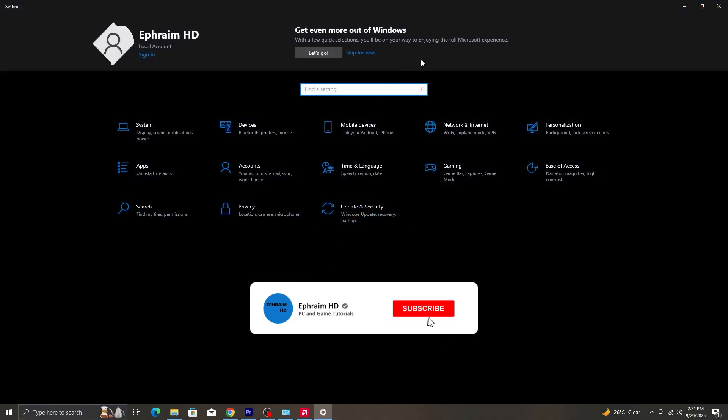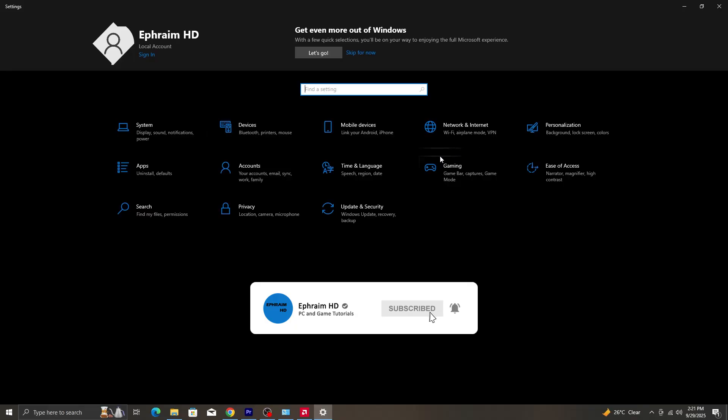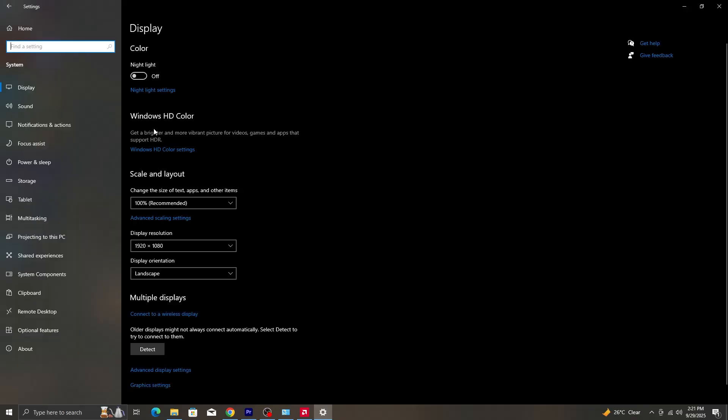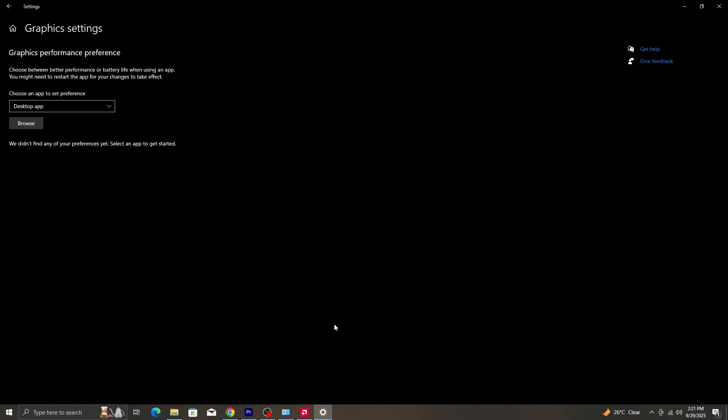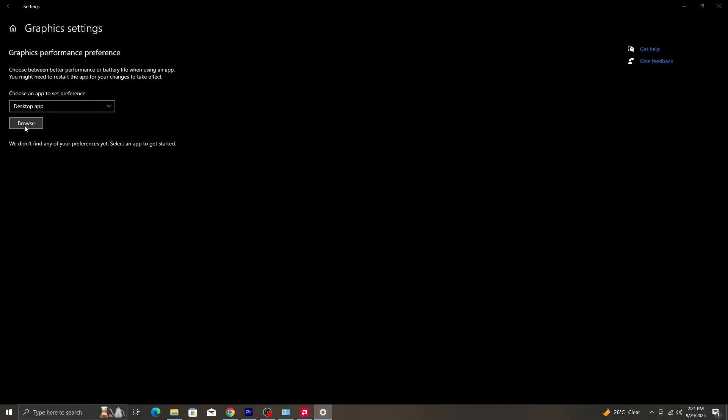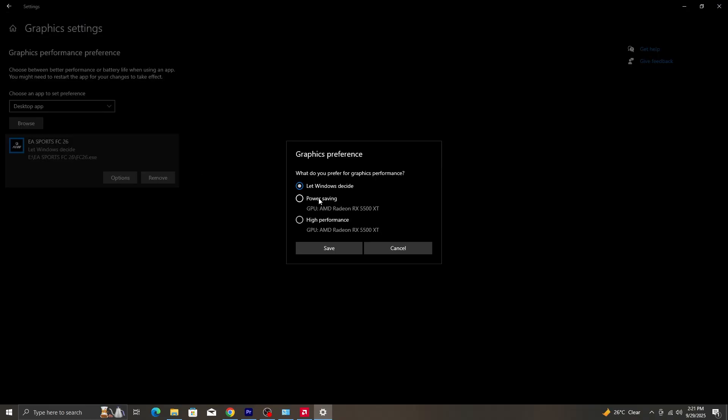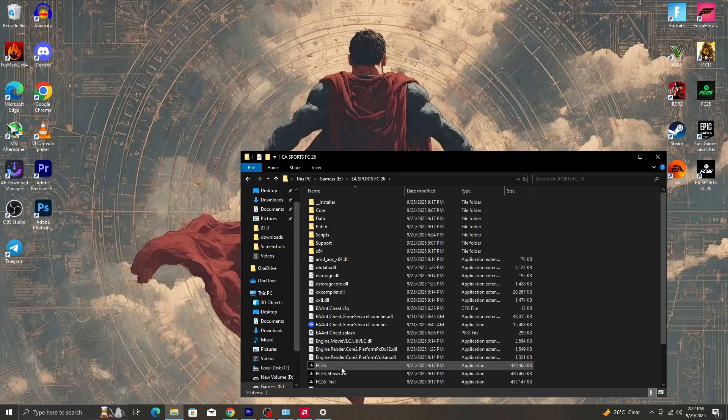The next thing we are going to do is make sure that our GPU prioritizes our game. So we are going to go into settings and then go into system settings. Once we are in system settings, we click on graphic settings and there is an option to add a game. So we are going to click on browse and we go into our file explorer and then we are going to look for our FC26 game. We click on add. So once the game has been added, you click on options. You can see let Windows decide, power saving, or high performance. This works exceptionally well for people on laptops who have dedicated graphics and integrated graphics. So select best performance which is your dedicated graphics card.